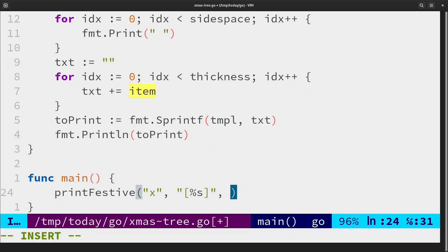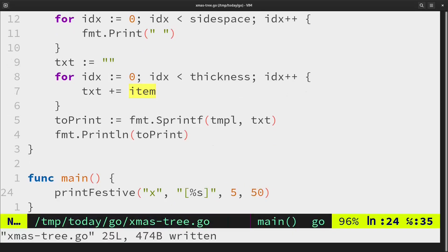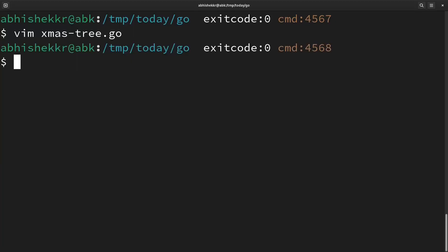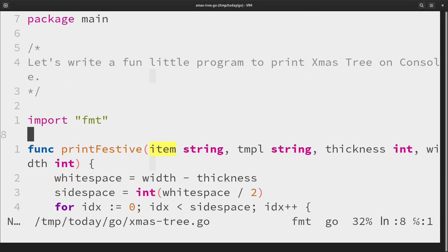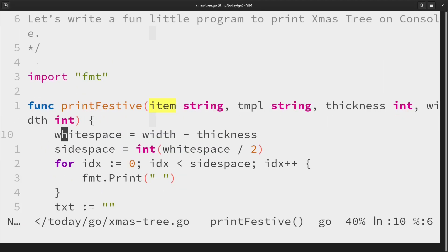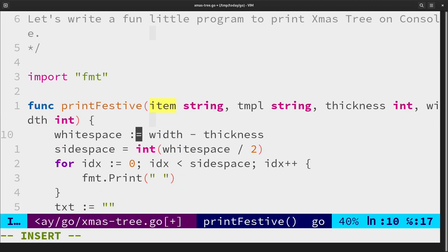We will do a test run first. I forgot to add colon. Let's do this.